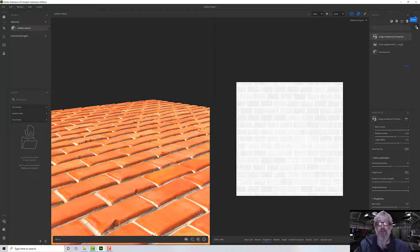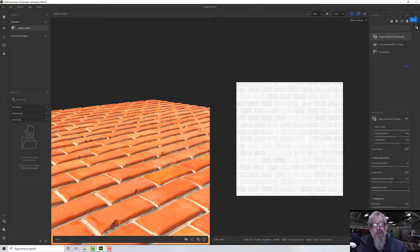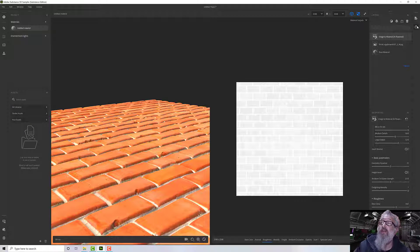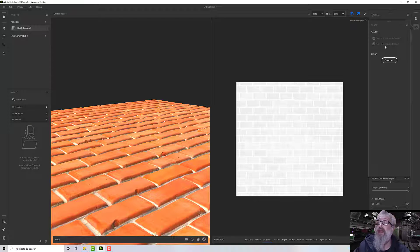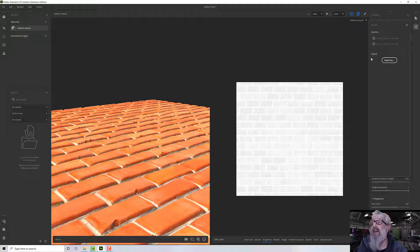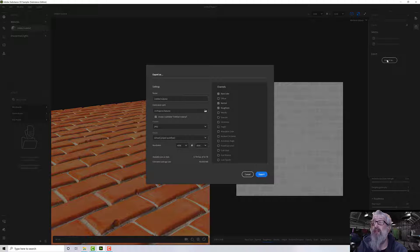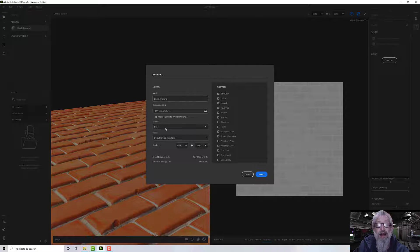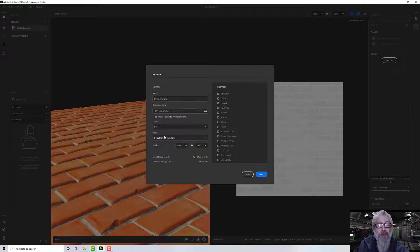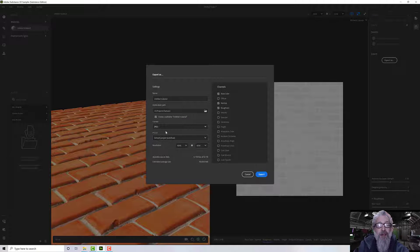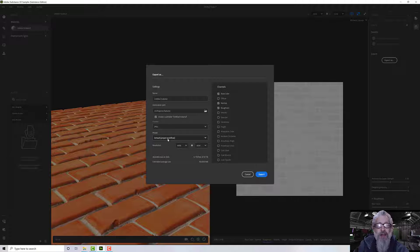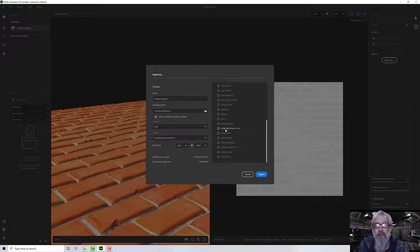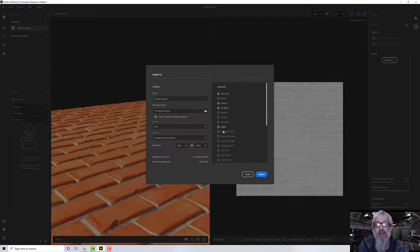Once you've got it set as you want it, we can use this little share button here and I can either export as - where are we - it's here somewhere. I can export as images and I can select the images that I want to export out.